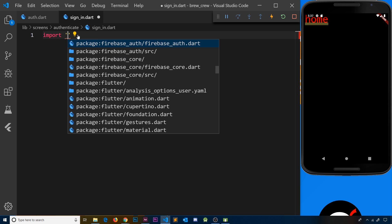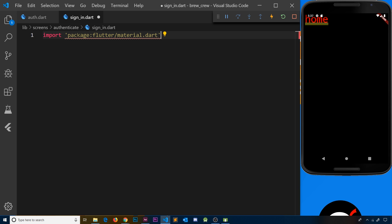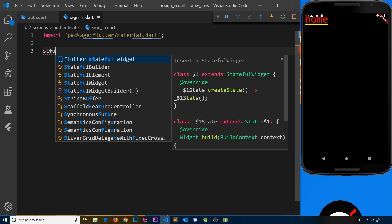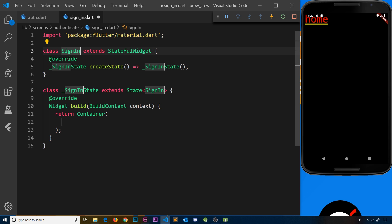Inside this file, the first thing we want to do is import the material library. Then we want to create a new stateful widget, because in the future we are going to use state inside this widget. So let's type 'stful' and tab, and we're going to call this SignIn.